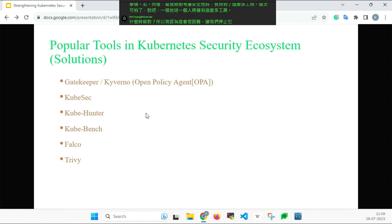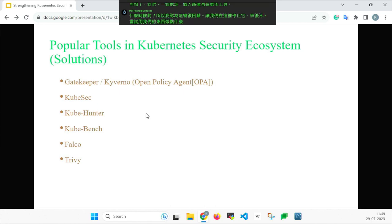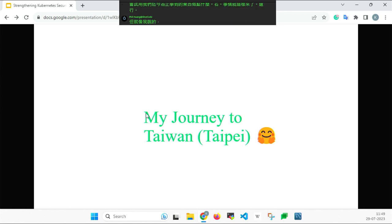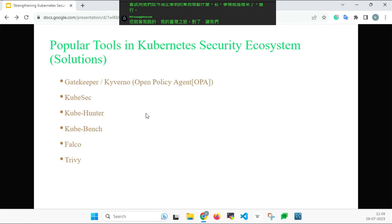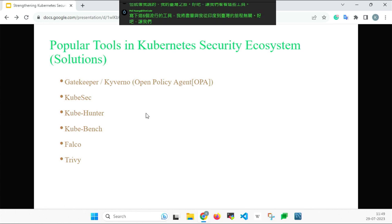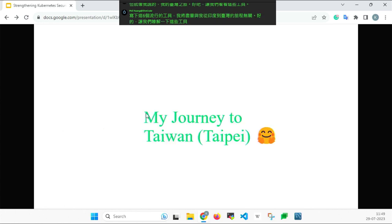So I stopped and thought: let's try to work with what we've learned. I'll now link these six popular tools to my journey from India to Taiwan — let's understand them through that analogy.